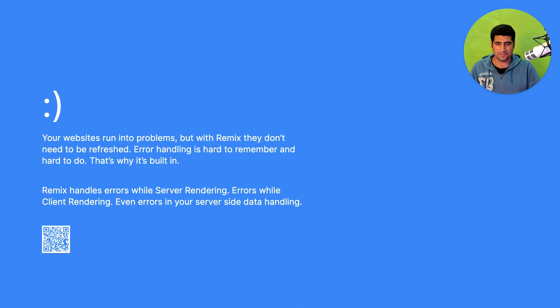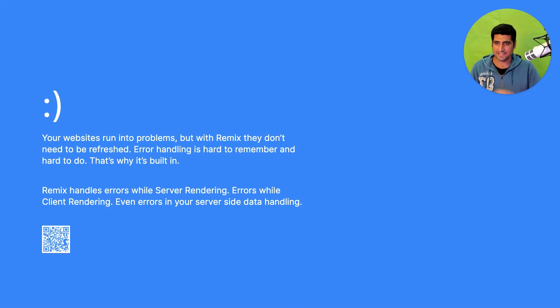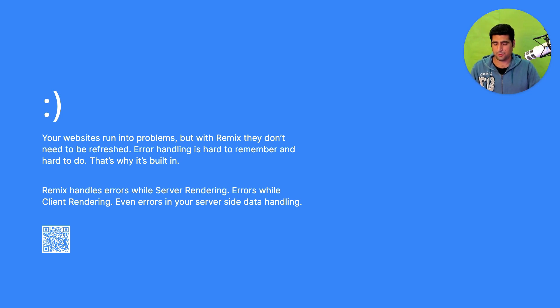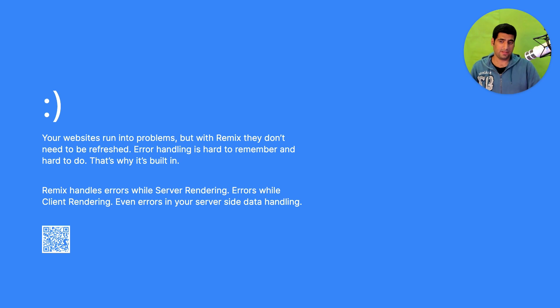Now I have to check if I'm on Mac OS or Windows. This looks like Windows. Your website runs into problems but for Remix they don't need to be refreshed. Error handling is hard to remember and hard to do. That's why it's built in.